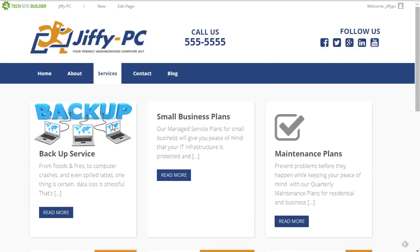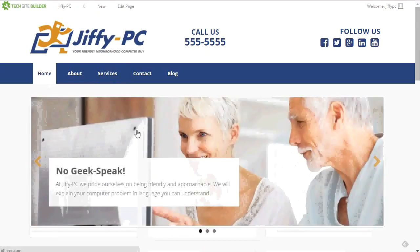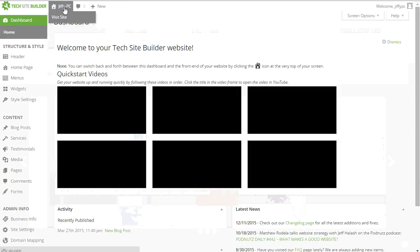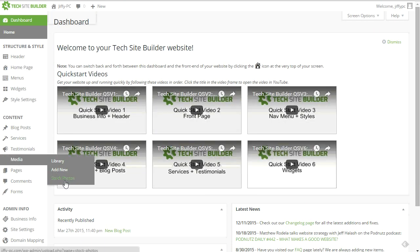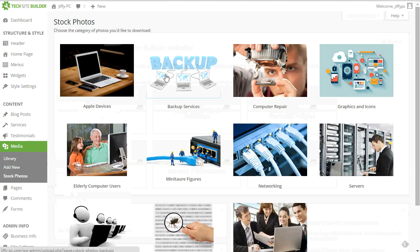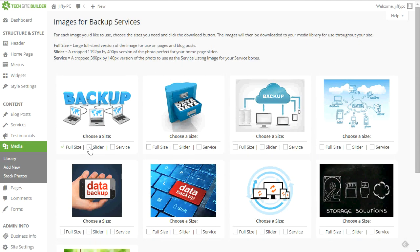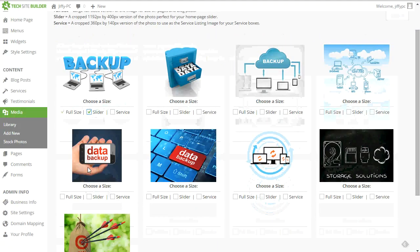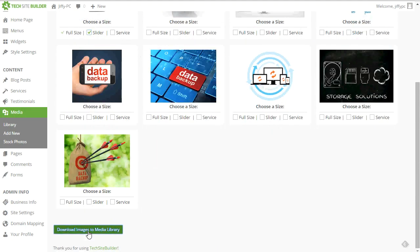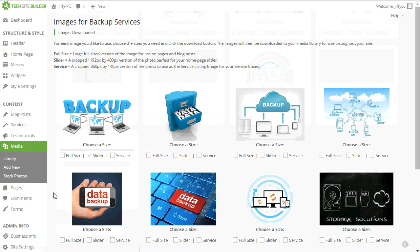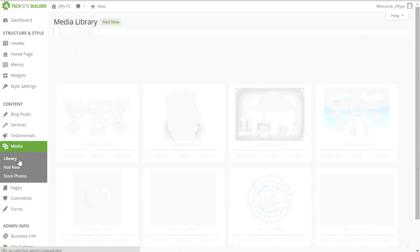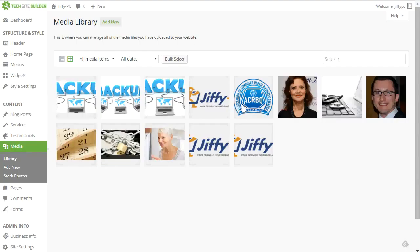And I also want to highlight this new service on my homepage in the slider. So let's go back to the dashboard, go back to the media stock photos, the backup category. Now I'll choose the slider size of the backup image, click download images, head over to the library, make sure that it's there. There it is. So now I have all three sizes of the backup image there in my library.